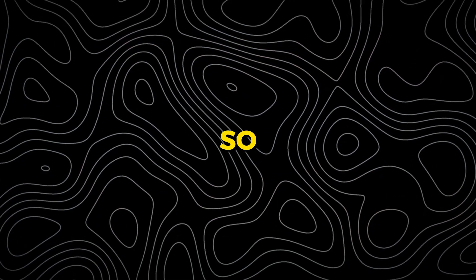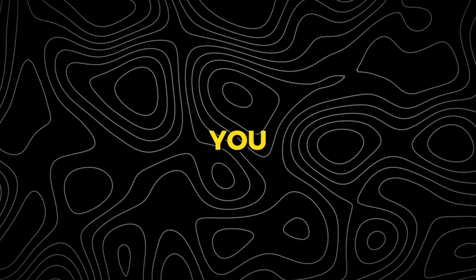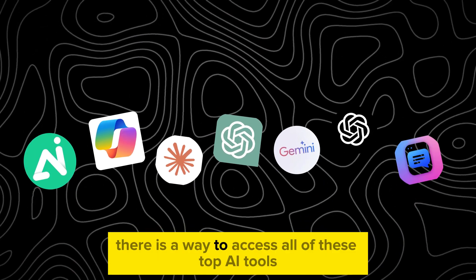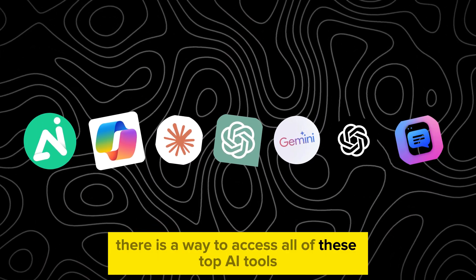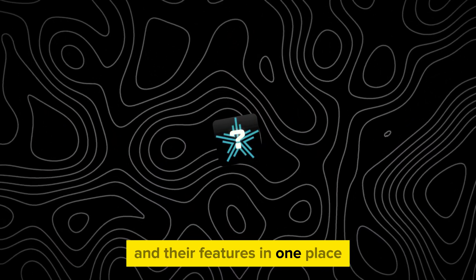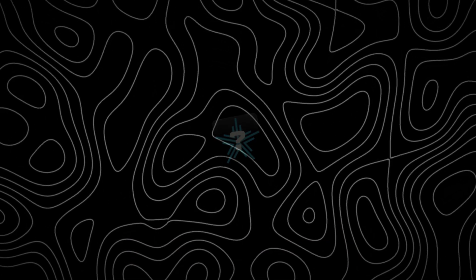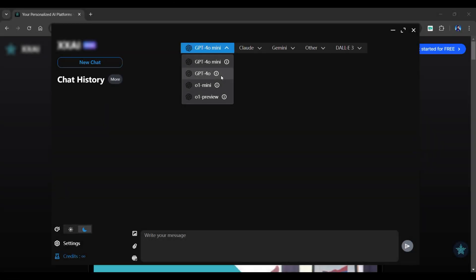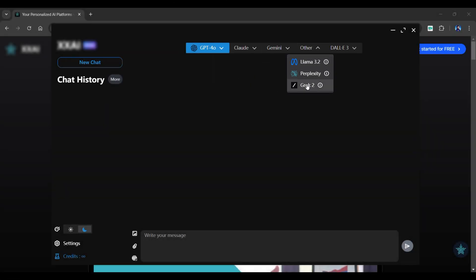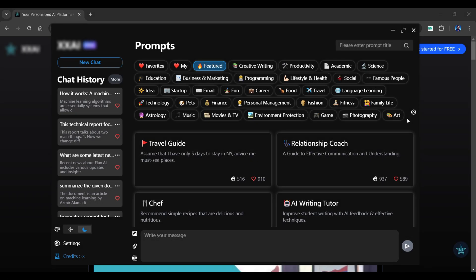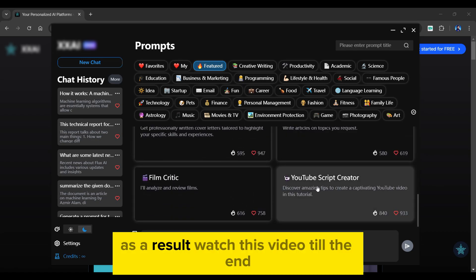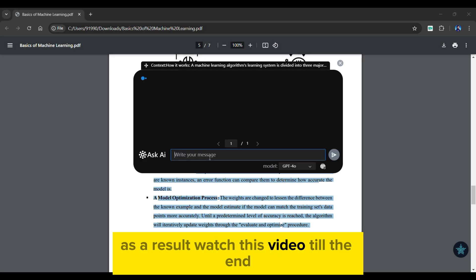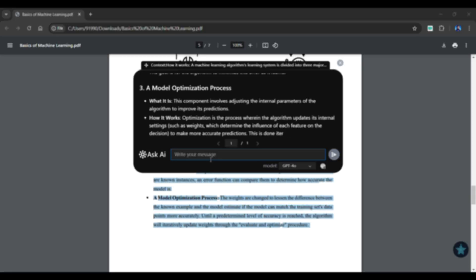What if I told you that there is a way to access all of these top AI tools and their features in one place? In this video, I'll show you a game-changing AI tool that can meet all of your AI needs. Watch this video till the end.